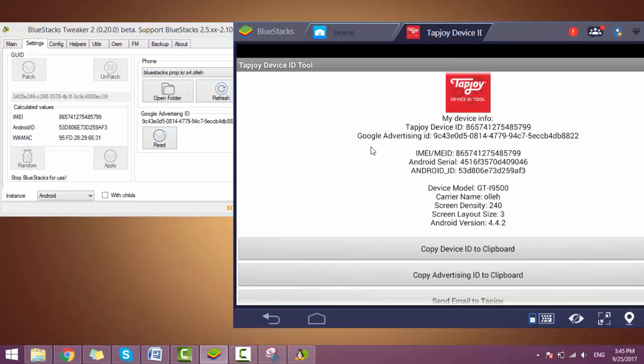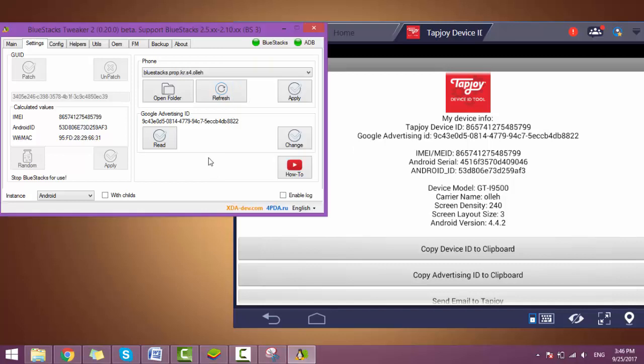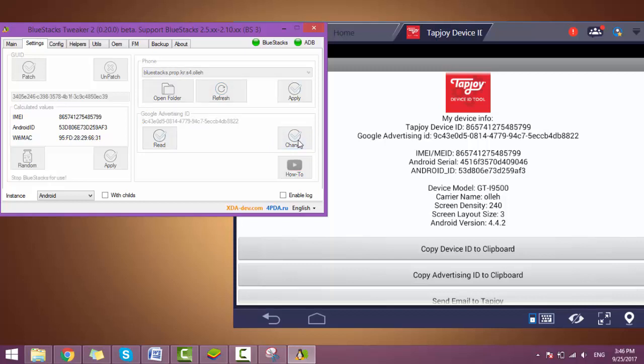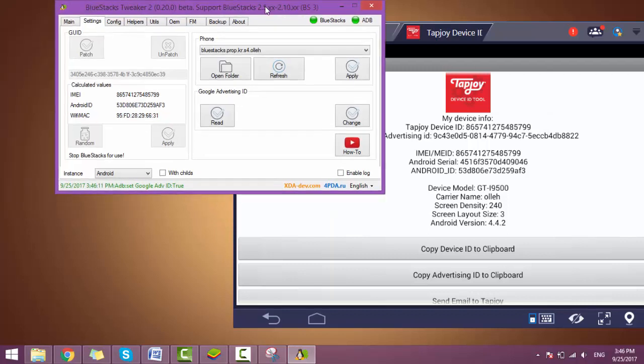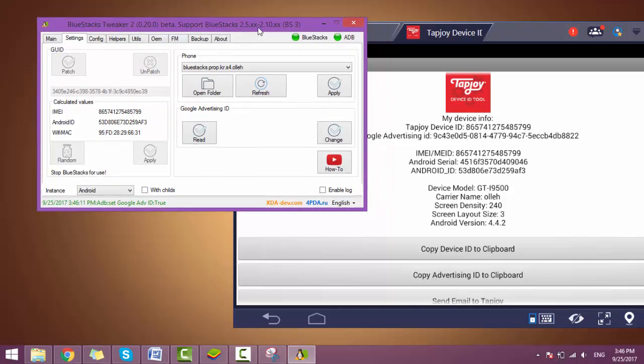We are going to change it. Now, for changing the Google Advertisement ID, we need to click here, change. You will see that it is already changed.